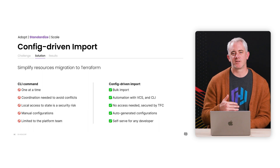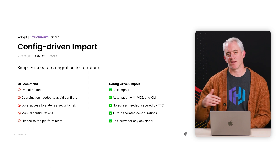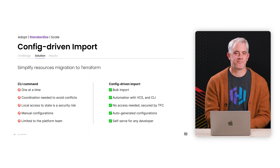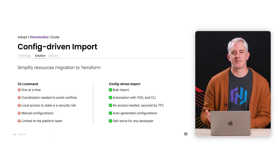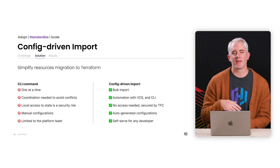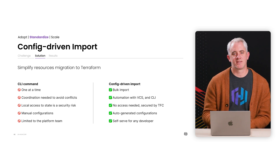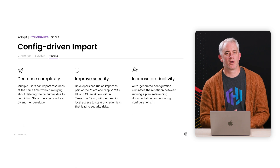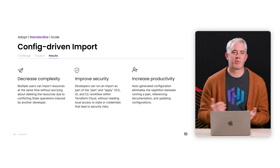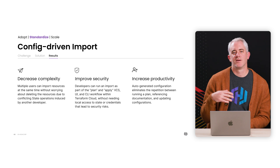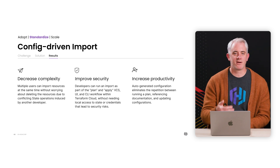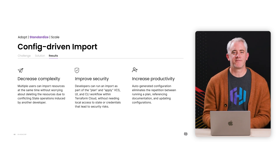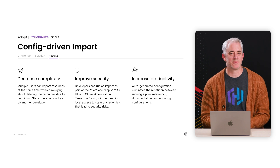No more repetition between running a plan, referencing documentation, and updating configuration. From improvements in security and bulk import, you can now let developers self-serve instead of limiting the migration to the platform team. Overall, Config-Driven Import decreases complexity, improves security, and increases productivity, so organizations can confidently migrate their resources into Terraform Cloud.